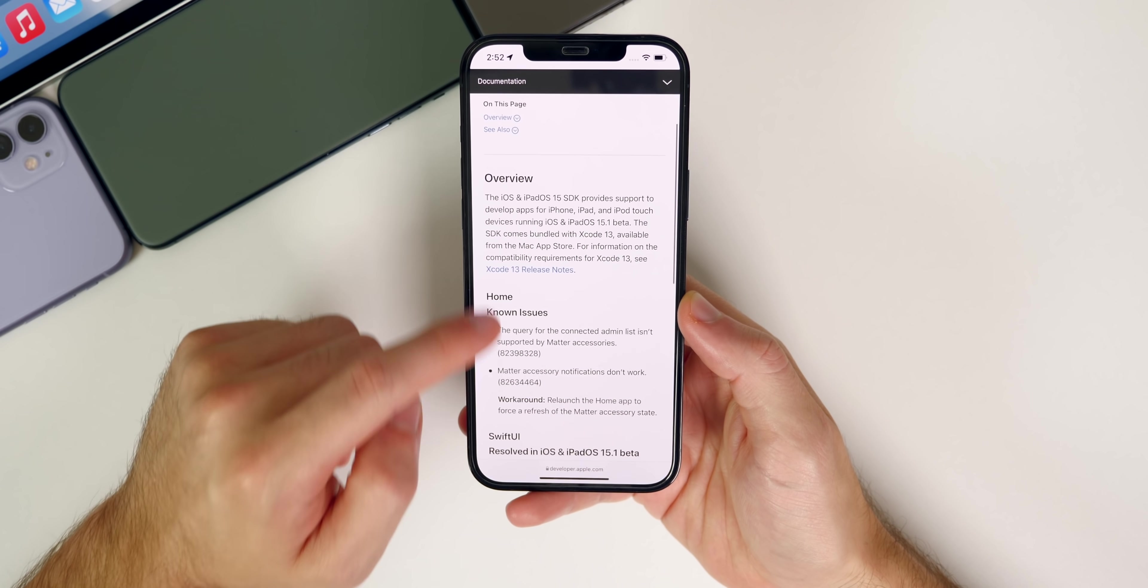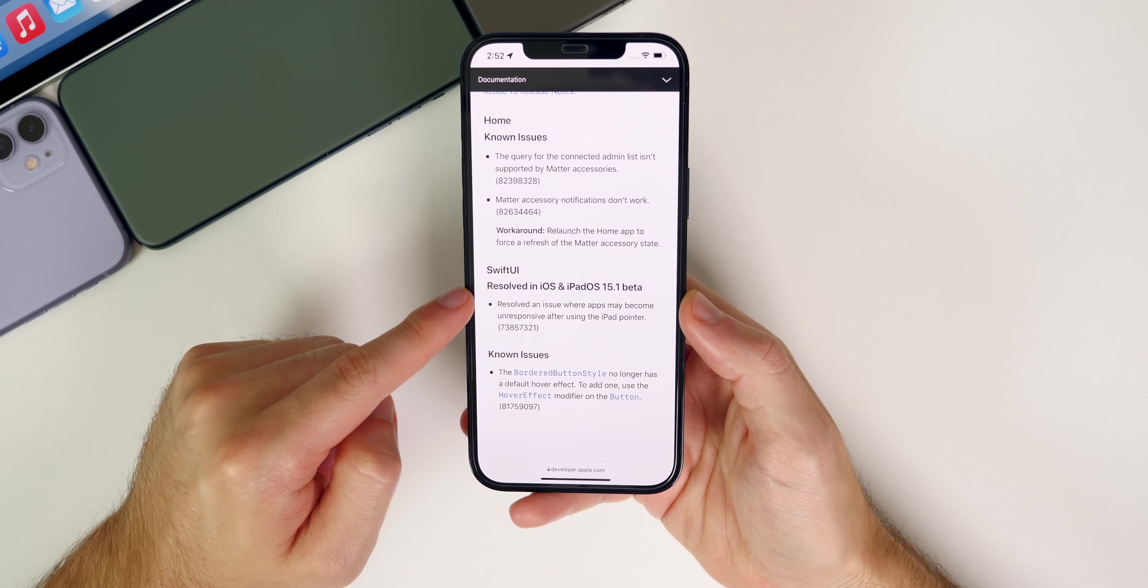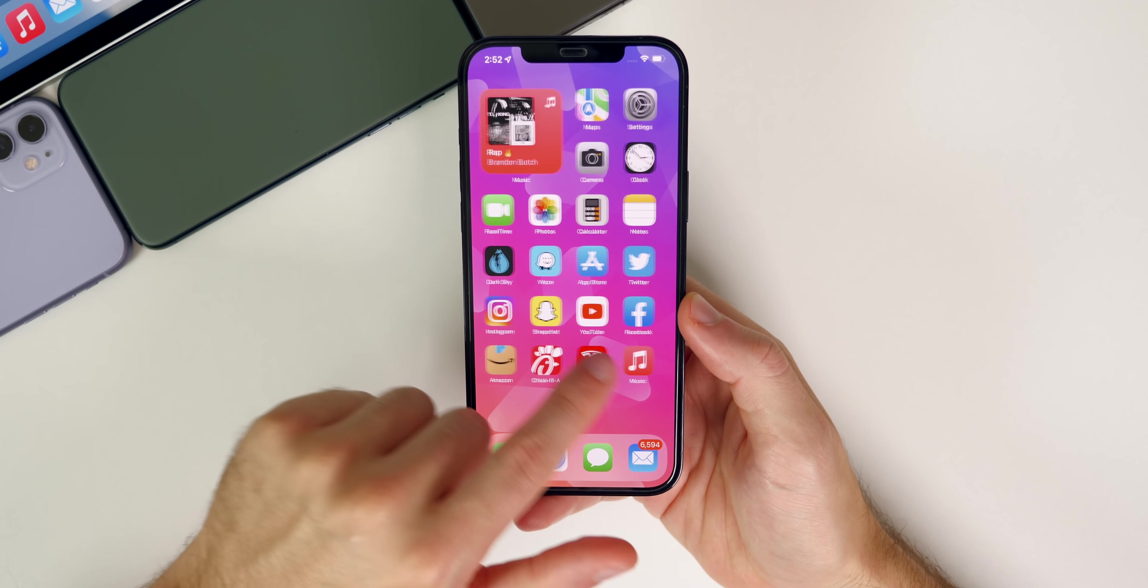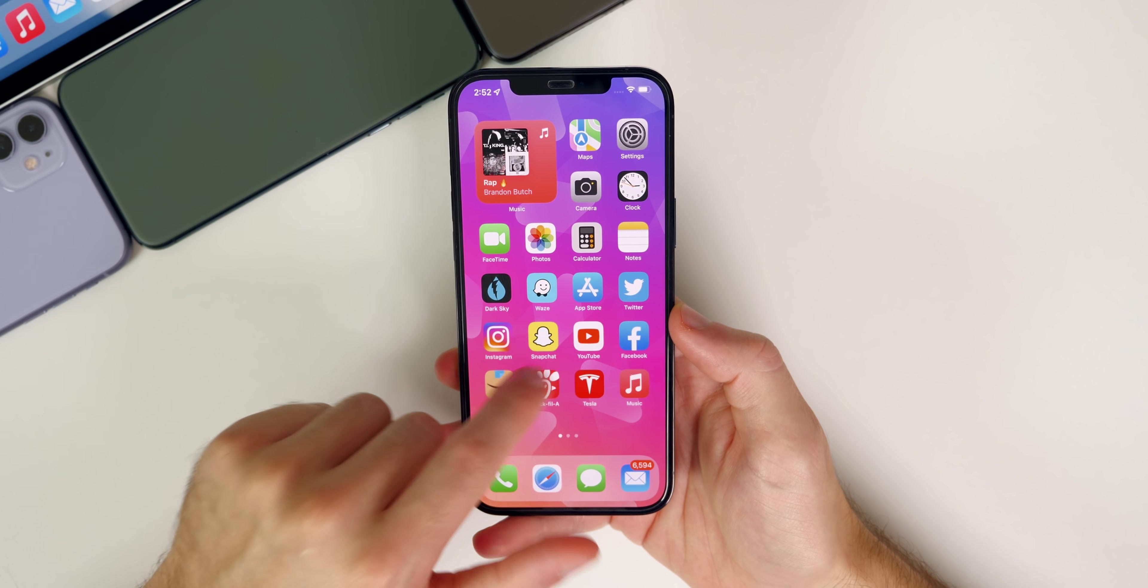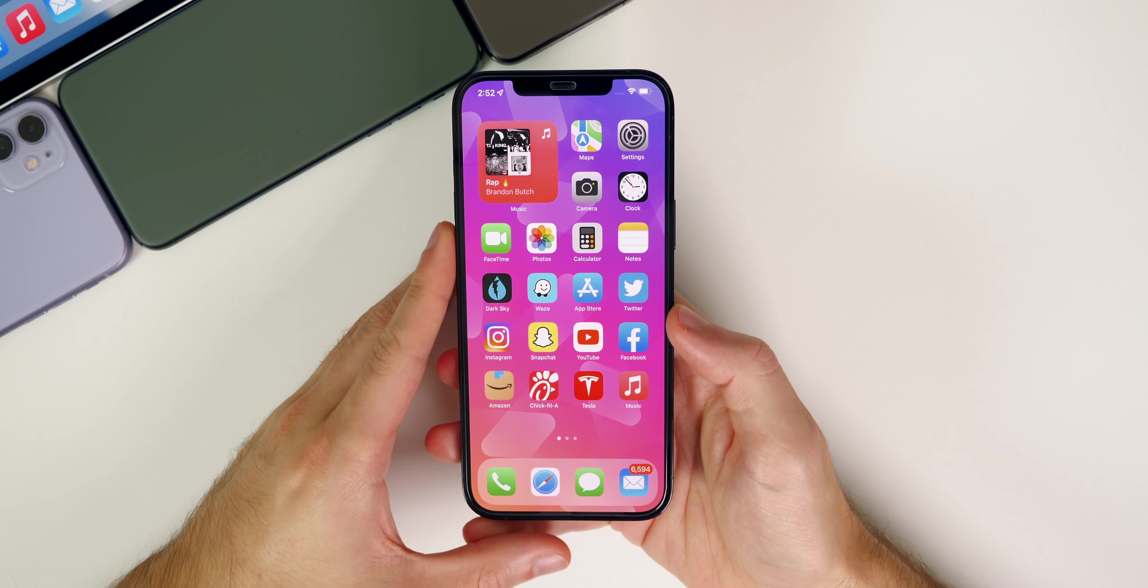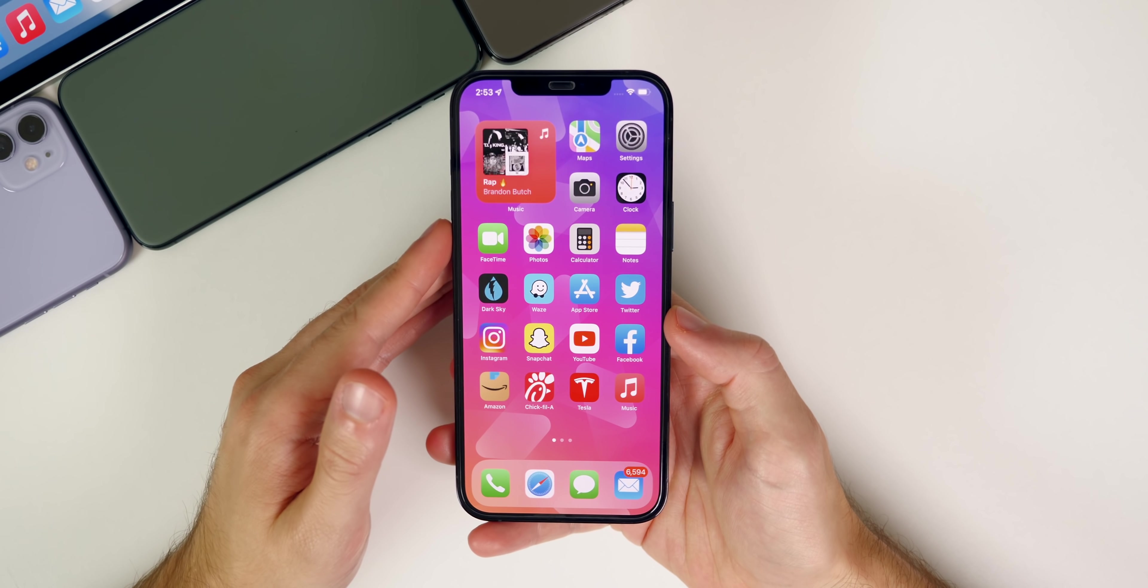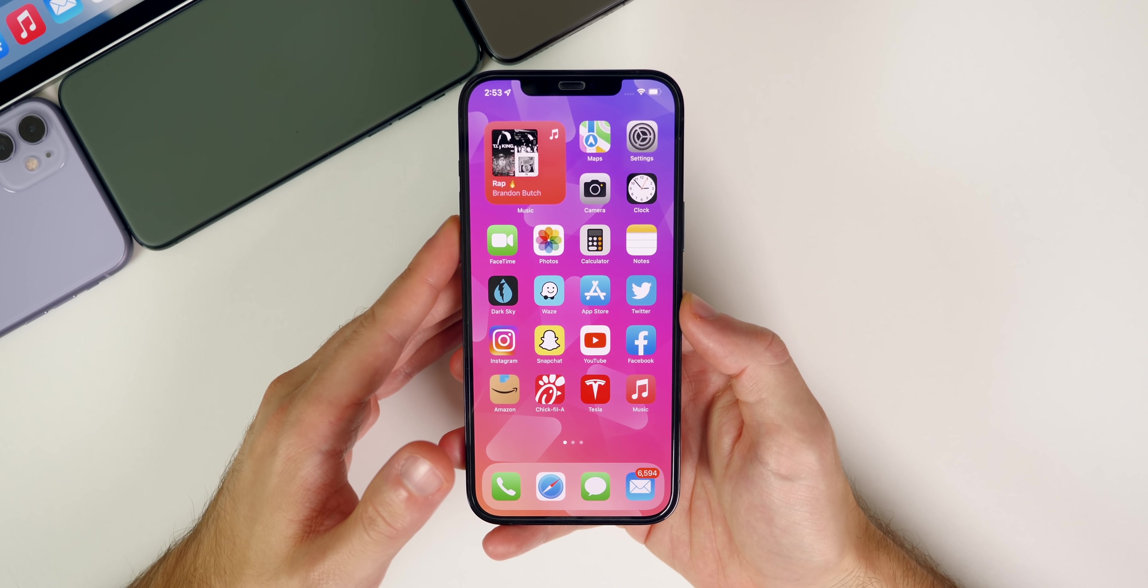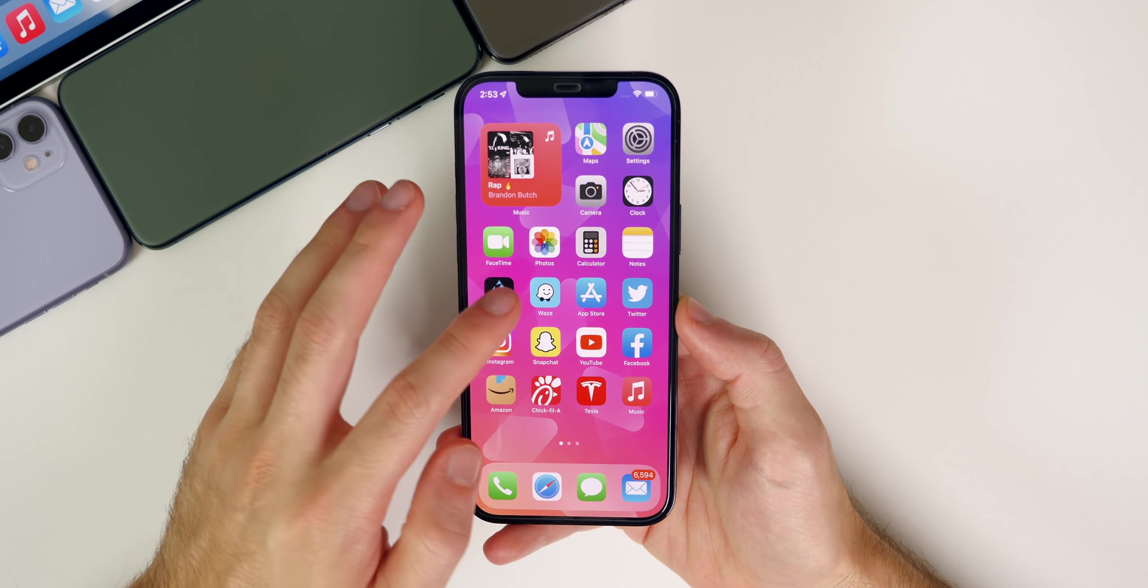If we take a look at the release notes, they don't tell us too much—just some known issues with Home and one resolved and one known issue with SwiftUI. As far as performance goes, everything feels smooth so far. I've only had this installed for about an hour, so it's really hard to tell right now. But I would expect the 15.1 release to be a little smoother than the initial release of iOS 15, because the initial release is never going to be perfect—there are going to be bugs and stutter throughout the OS.